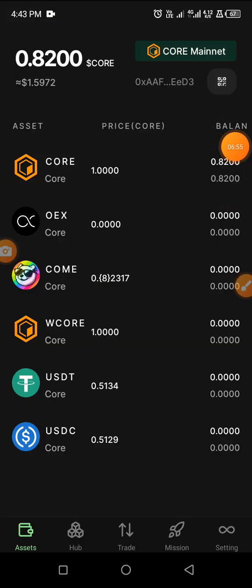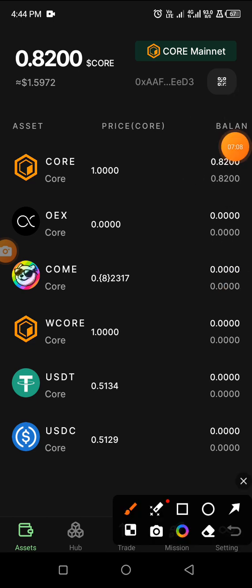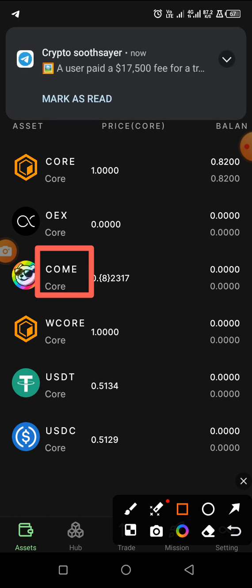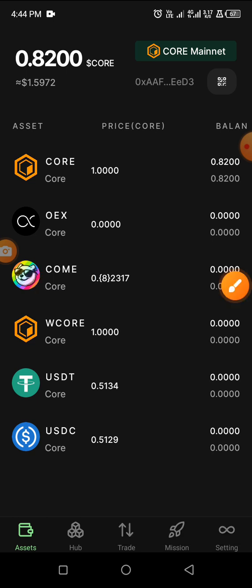You can see the 0.02 has been added to the 0.8 I sent before, so it's in successfully. Now to complete Mission C, you need to buy COM with the Core you sent in here. COM is the newly listed token on the blockchain and also on MEX.